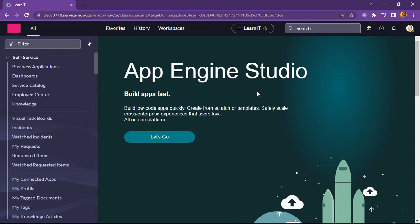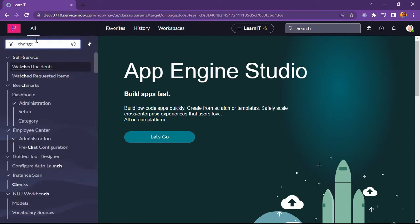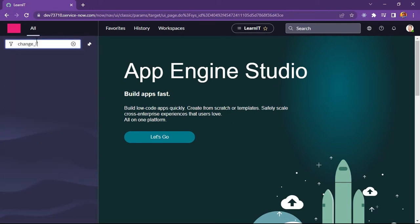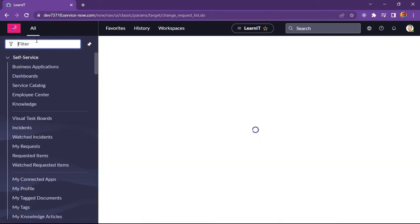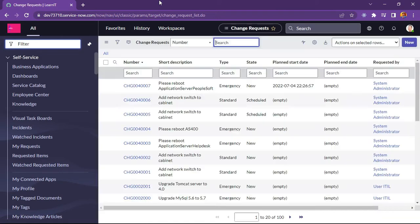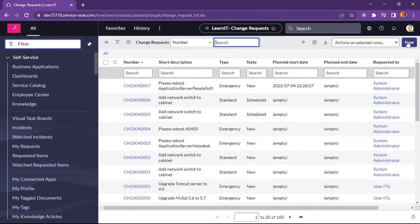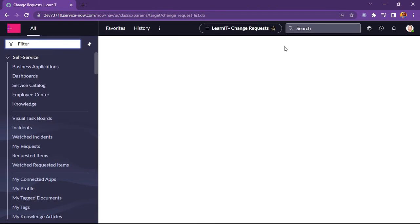So now let's move further and I will show you how we can do it. Let me open change request form first and see whether any placeholder is added under change request or not. So let me try to click on new button.